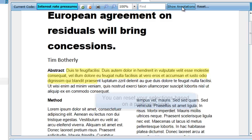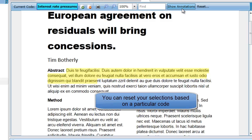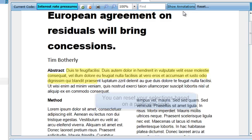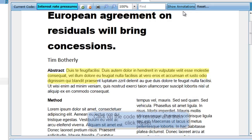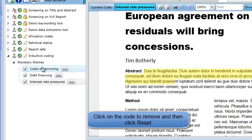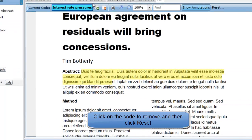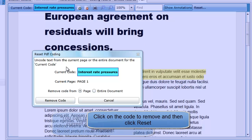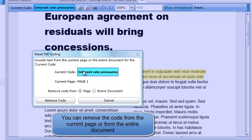PDF documents can have a very complex internal representation of text and layout, and interpreting this information can sometimes be difficult for the software. If a user selects a section of text that contains hidden characters, it can be difficult to later remove coding from that hidden text. To overcome this issue, there is a Reset option. If you select the code you want to remove and click Reset, the Reset PDF Coding window will appear, showing the current code and page number. You can then choose to uncode text from the current page or from the entire document.